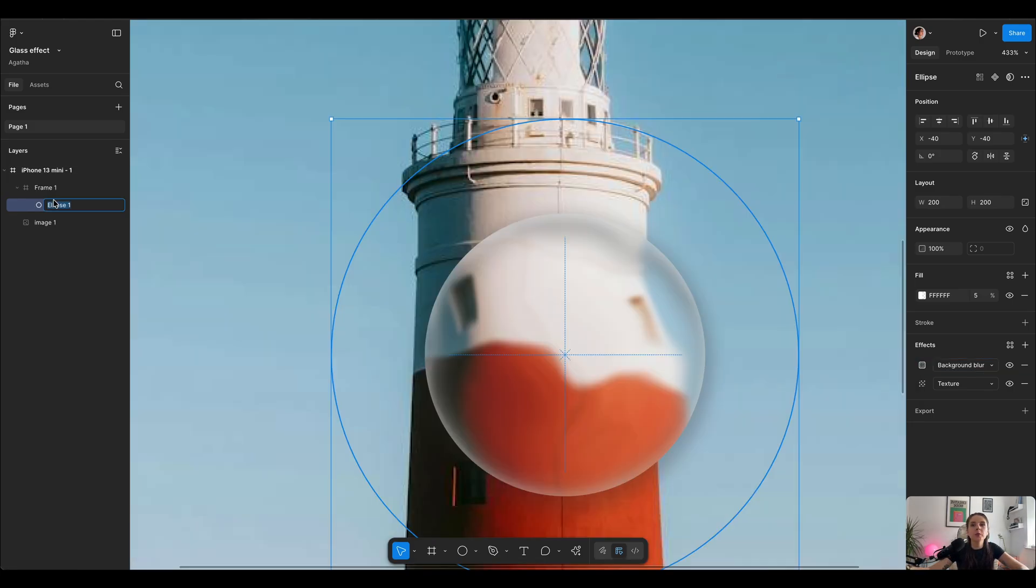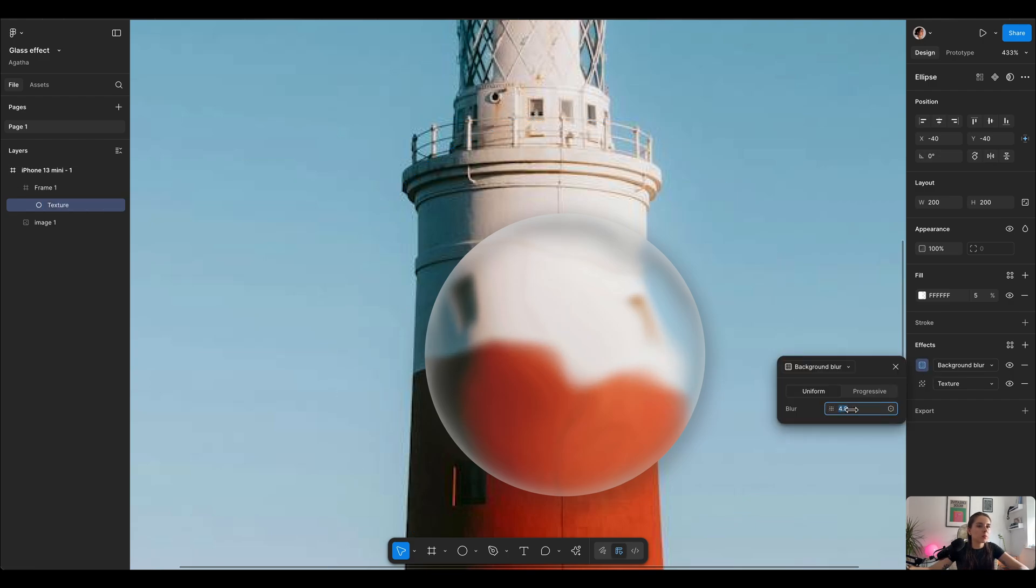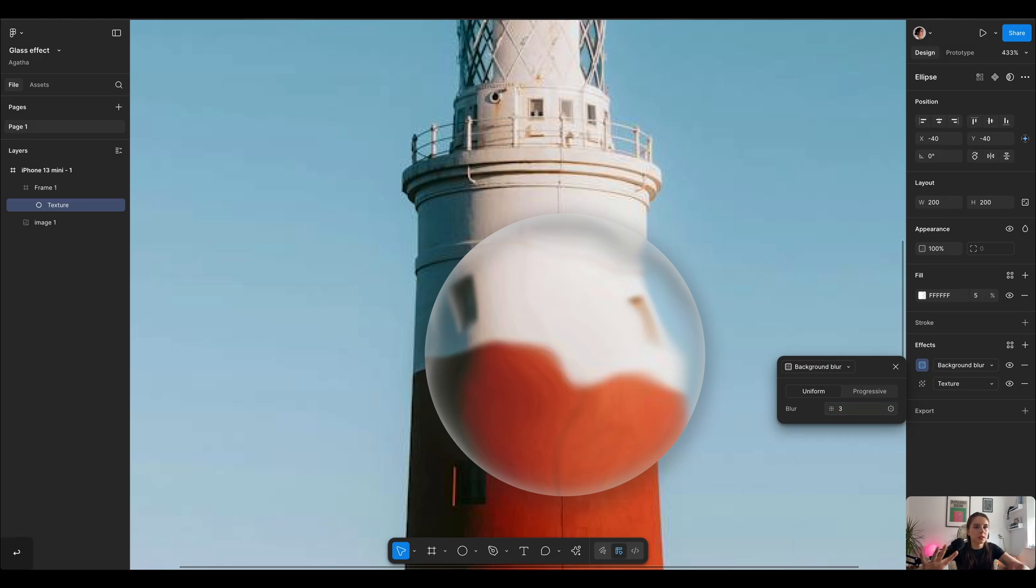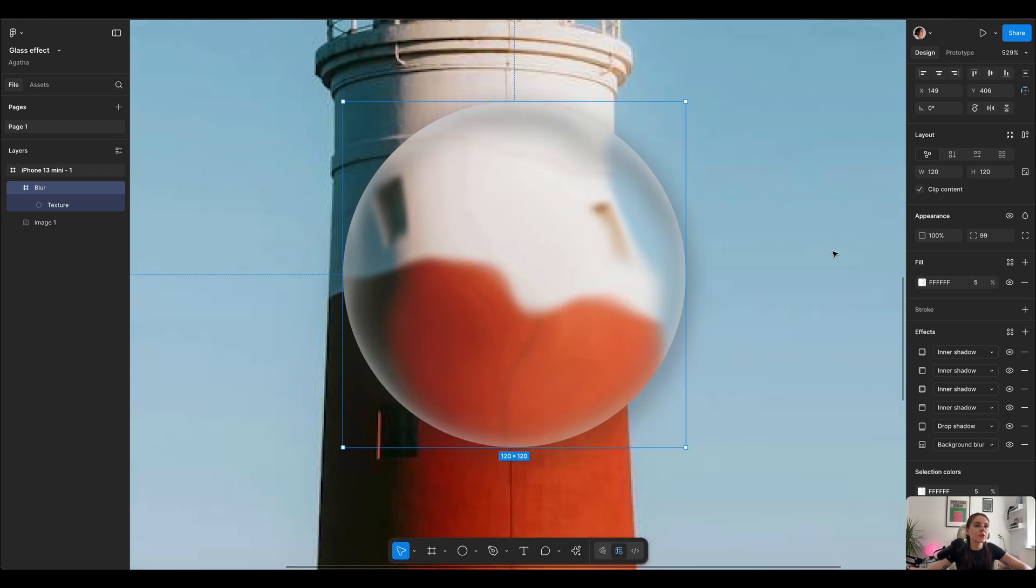So the inside ellipse is doing our texture and the glass effect. We can adjust the glass to be even more blurry or less blurry. I think the 3 with this size is like the perfect spot. And our main frame is containing everything into this gorgeous shape.